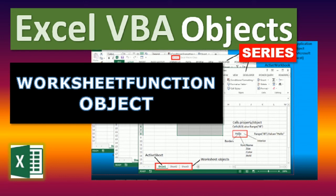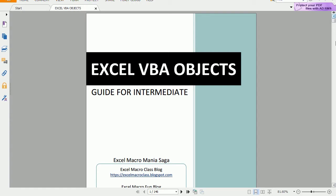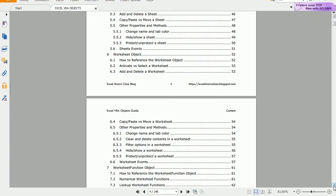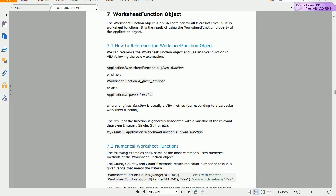You can find all of that in the Excel VBA Objects playlist on this channel, and you can read more on the Excel Macro Class blog or get the Excel VBA Objects guide available also on the blog to get more content and practical examples.